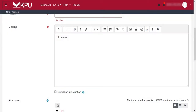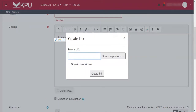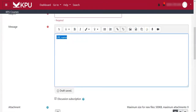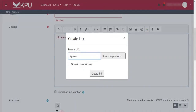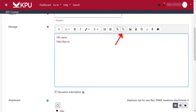Adding links is also easily done. You can select the text that you want to link, click the link icon, and then paste the URL to create the link. You can also just create the link directly.